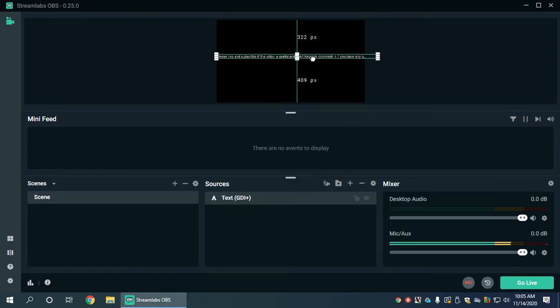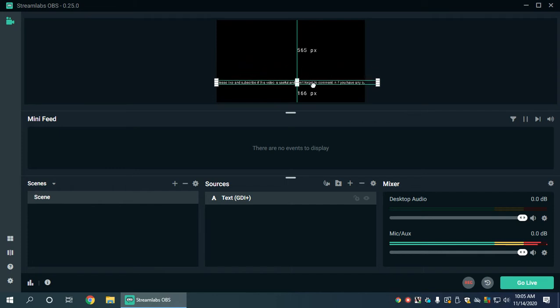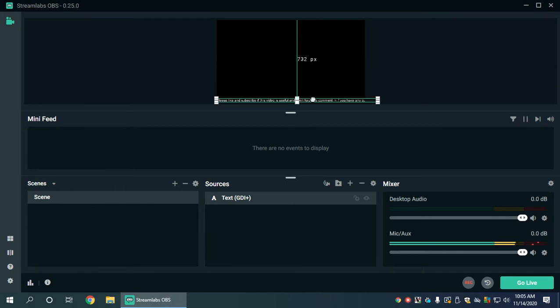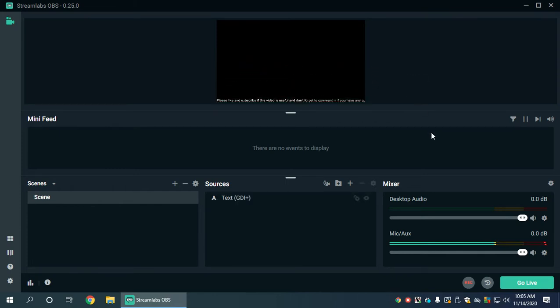What we're going to do is left click, hold it, drag it down to the bottom and there we have some text. Voila. Okay, amazing. Not really.